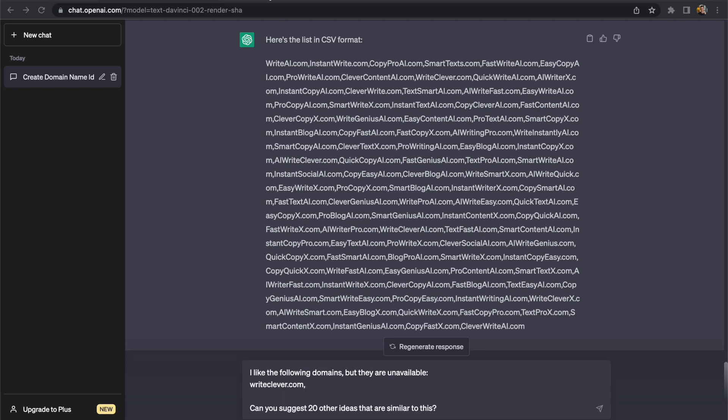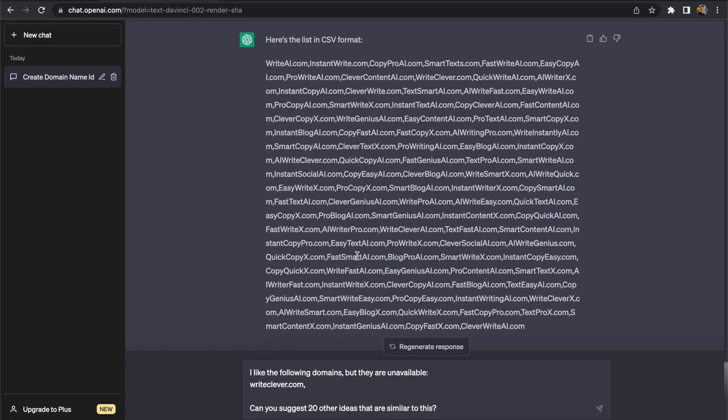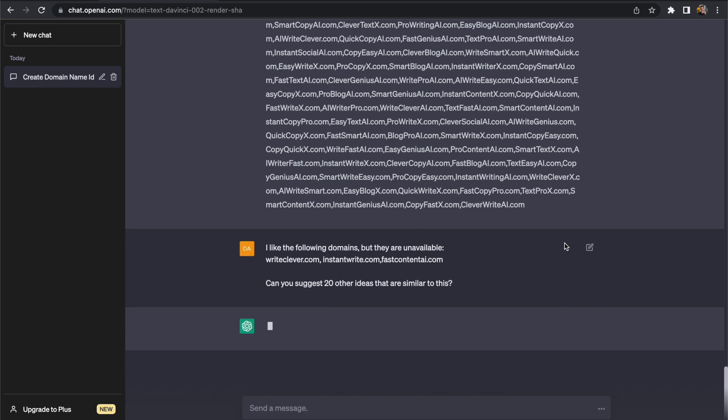So this allows us to really narrow it down and focus on ideas that we like rather than just any idea that it suggests. I've picked out three domains I'm really interested in and let's see what suggestions we get back from ChatGPT.